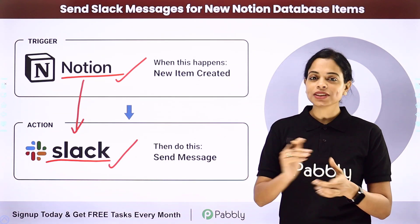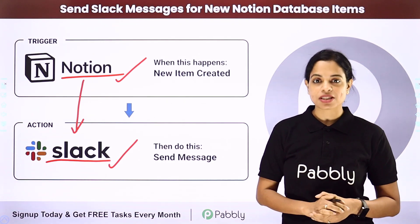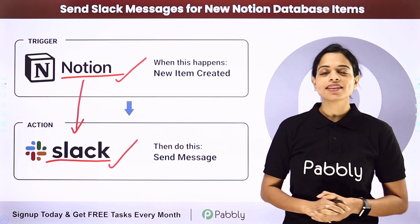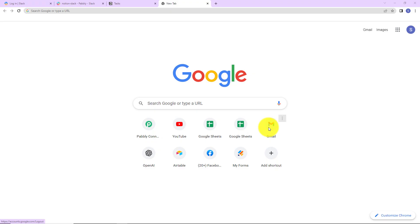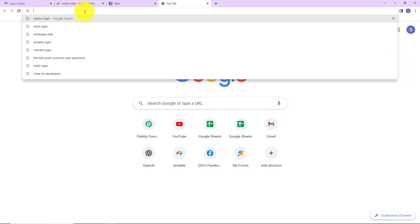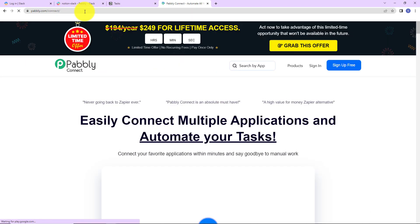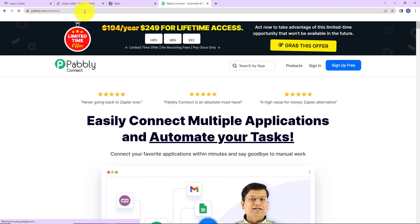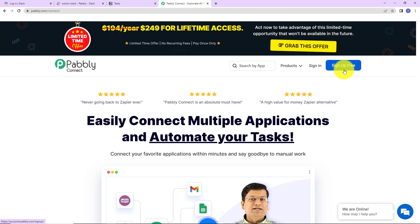Now, how can you integrate and automate this entire process yourself? To understand that, let me take you to my screen. To begin, we are going to type the URL pabbly.com/connect, and here we have reached the landing page of this software. On the right-hand side you can see two options: sign in and sign up for free.